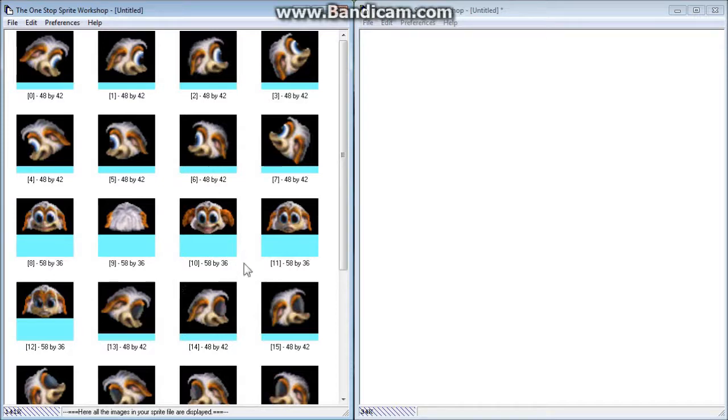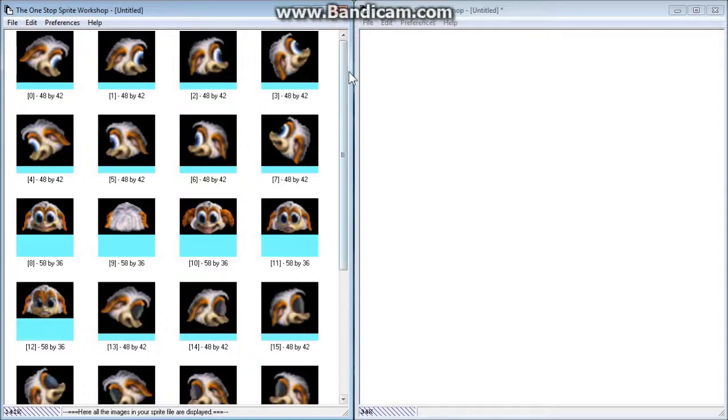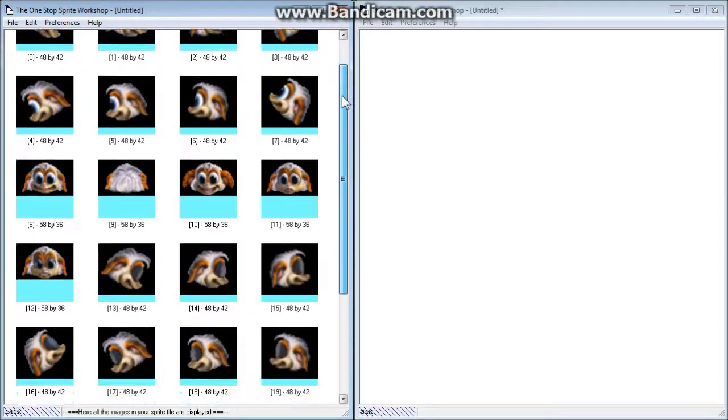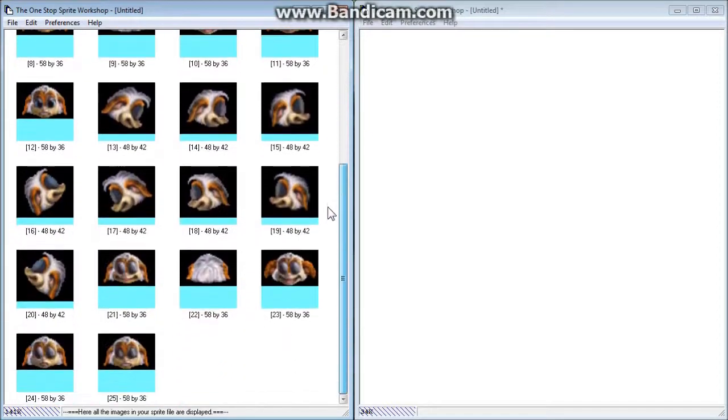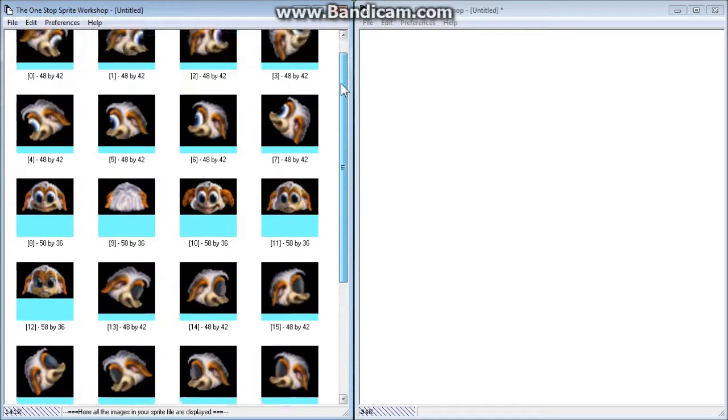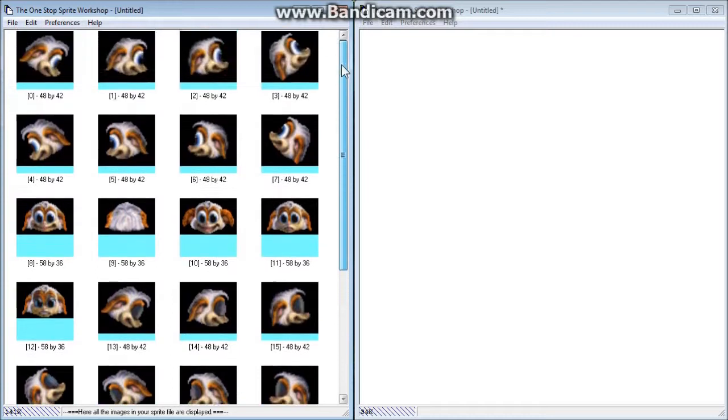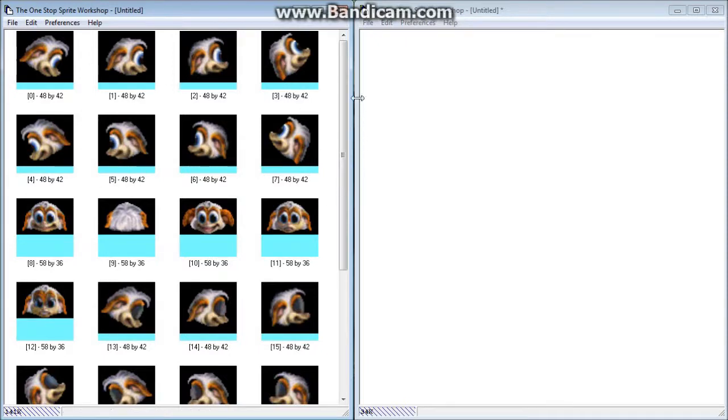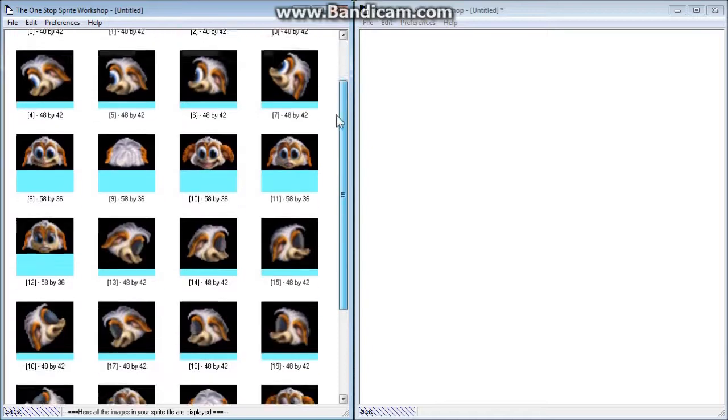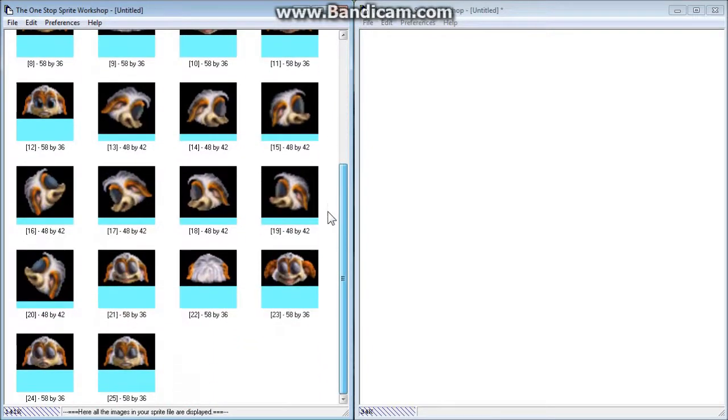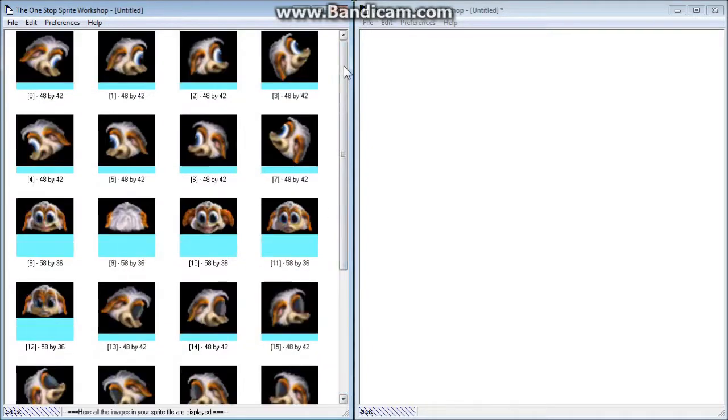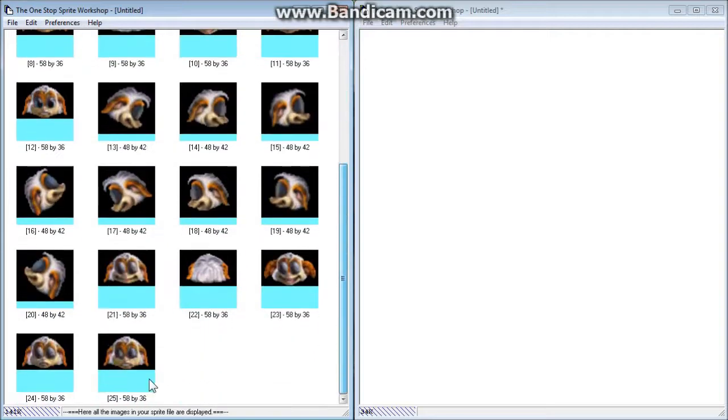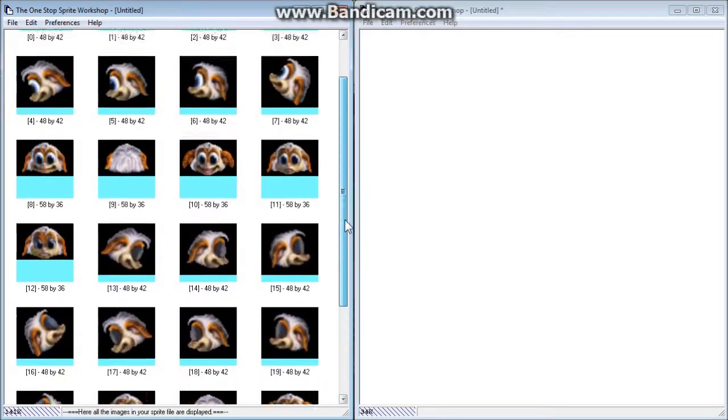Right now the main window that I have open is the One Stop Sprite Workshop. This opens up sprite files for Creatures 1 as well as Creatures 2. What we have open right now are all of the bitmaps. Each one of these images that you see here are individual bitmaps that form a sprite file. There are 26 of them, starting at number 0 and ending with 25 for the head file.